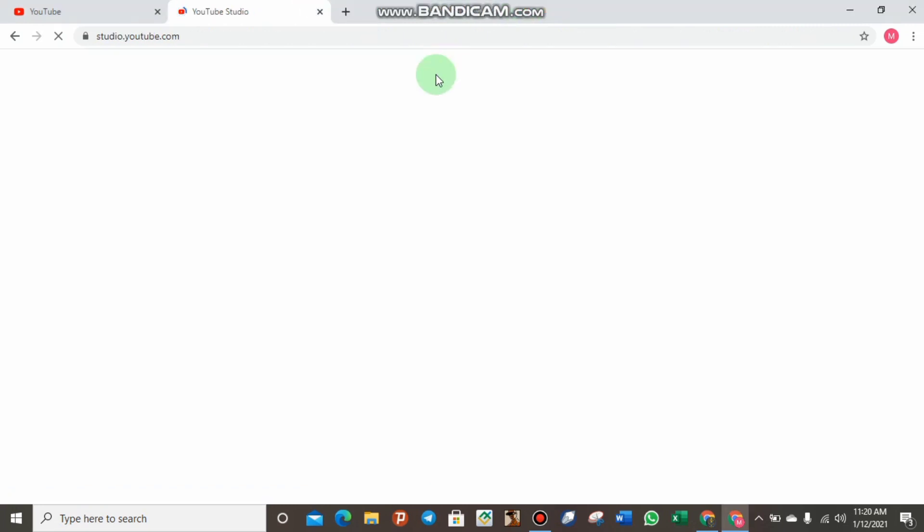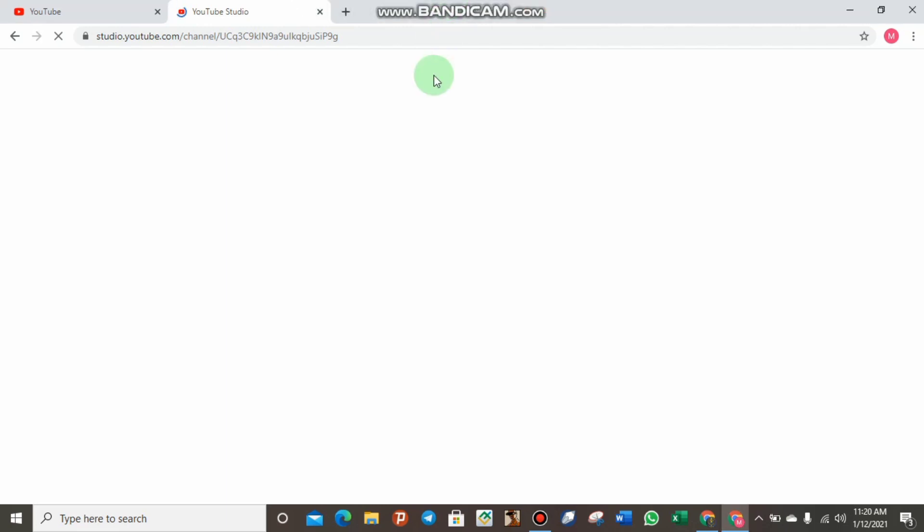It looks like we are now directed to YouTube Studio. Here you can see what you have done in the last 28 days. If your channel has been monetized, you will see the amount you have earned from YouTube in the last 28 days — a summary of everything is visible right here.